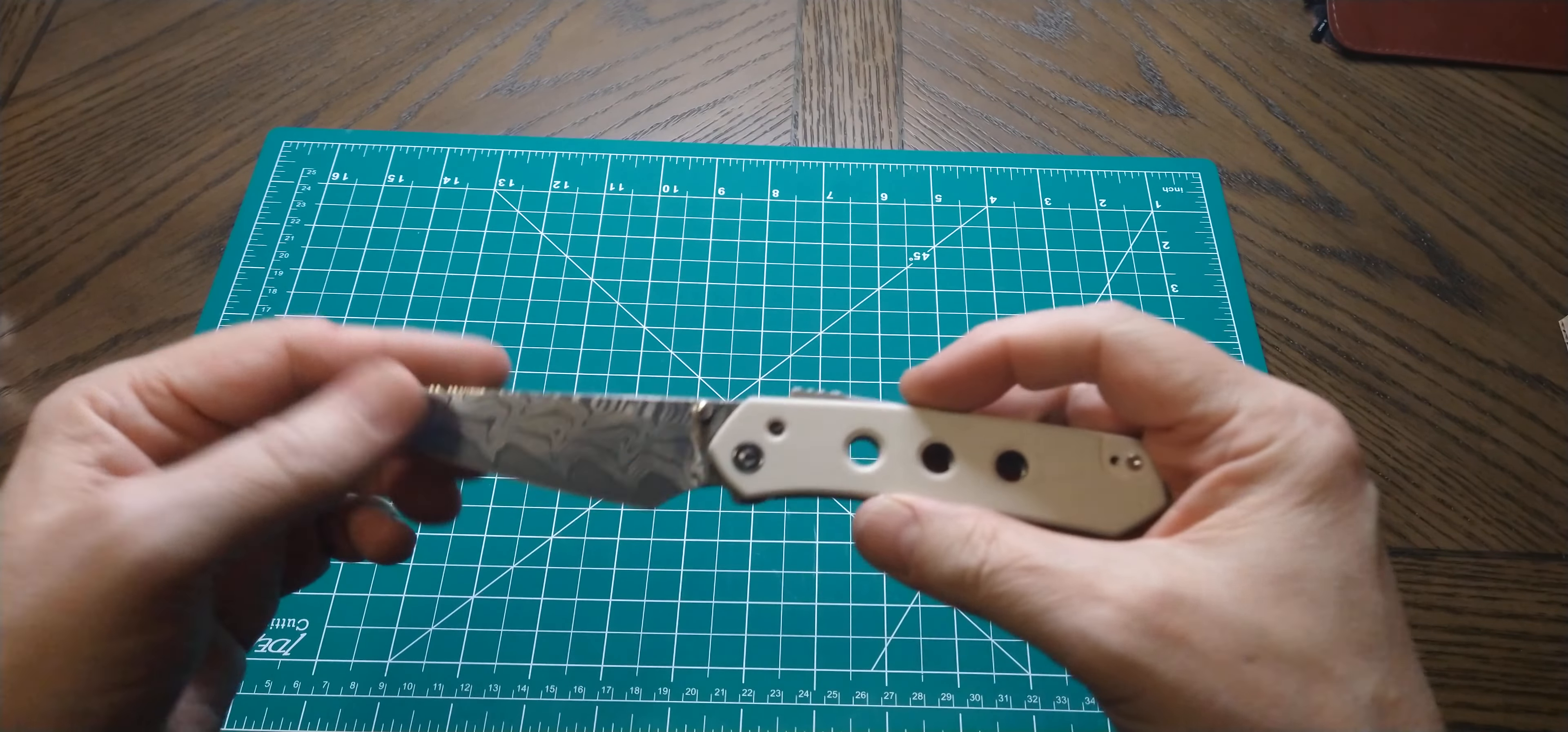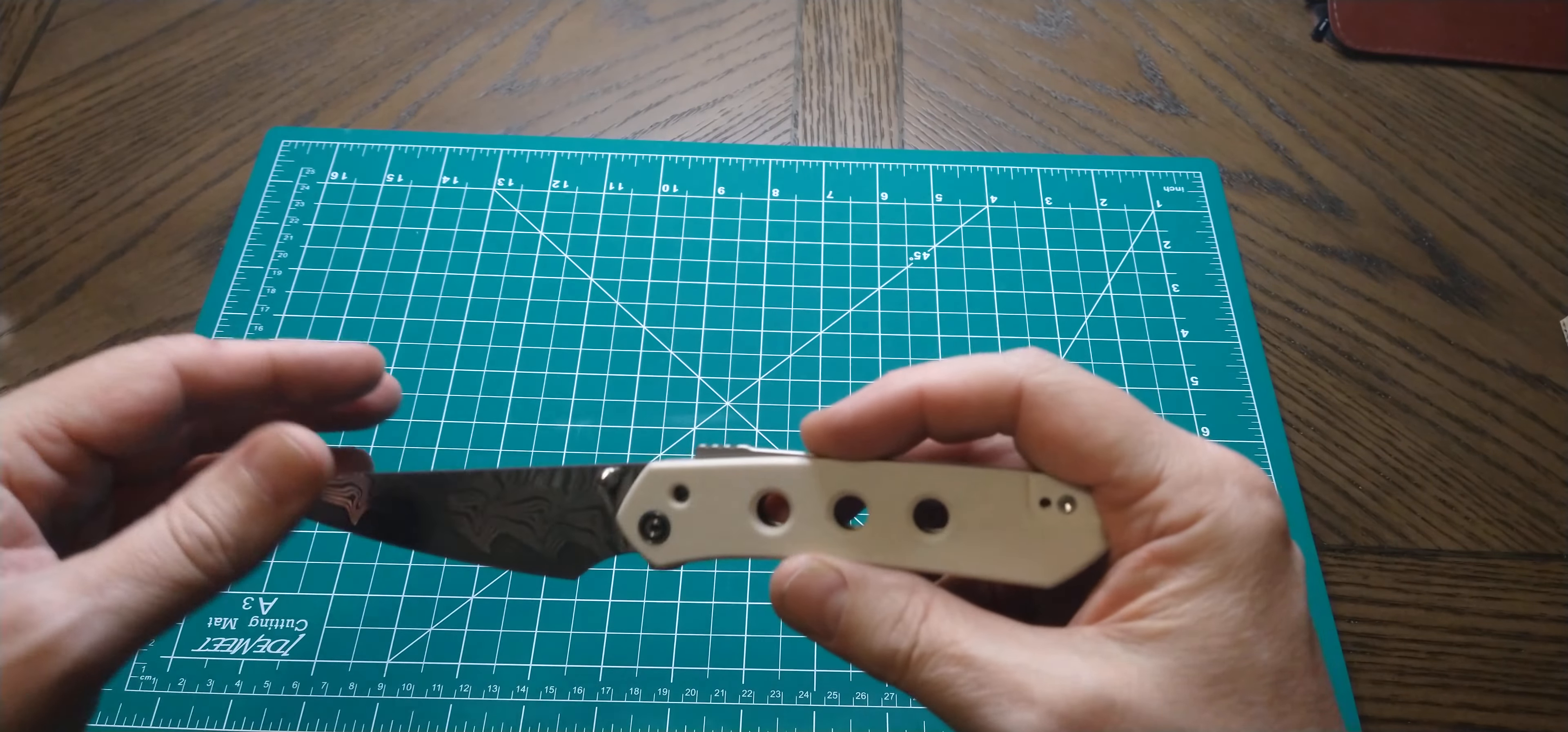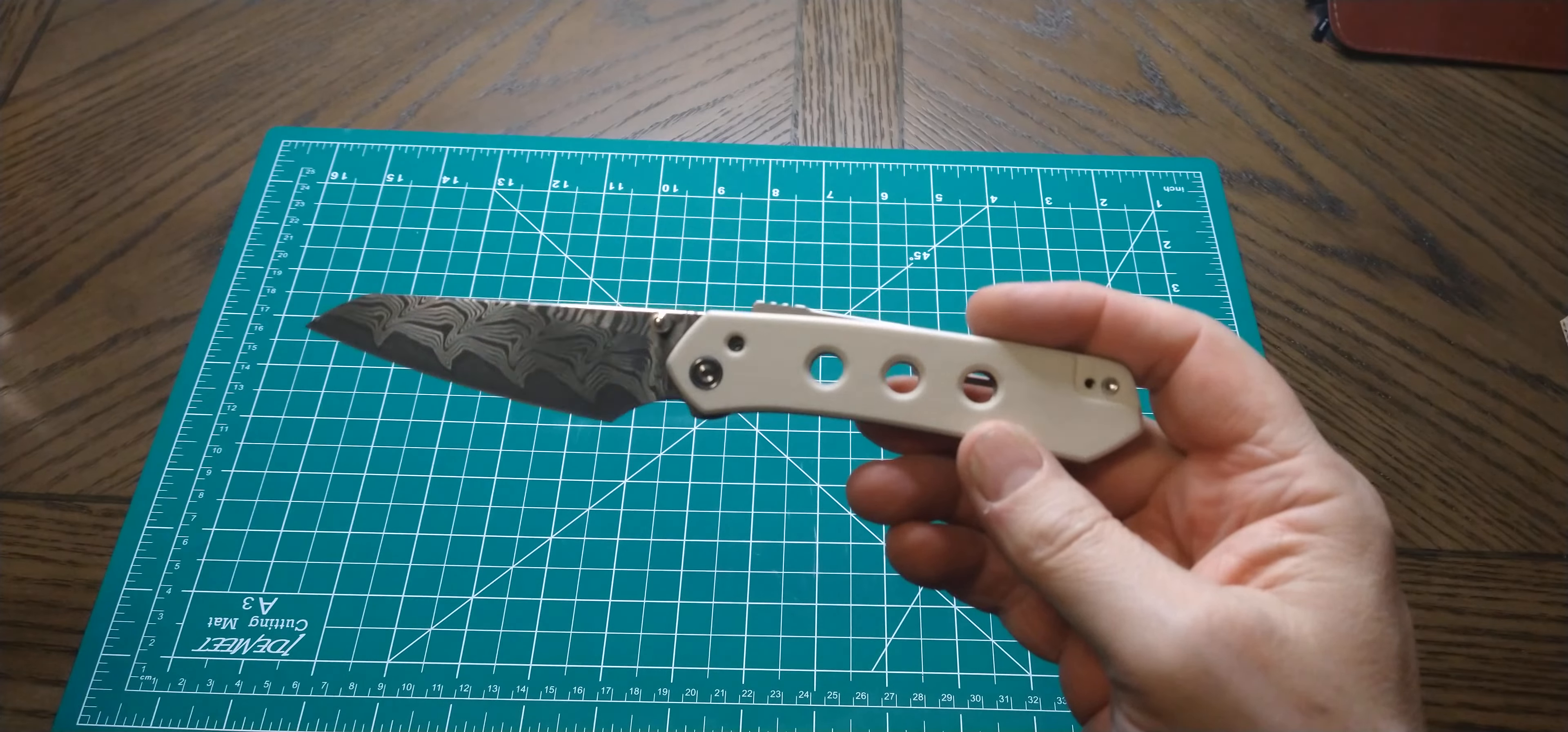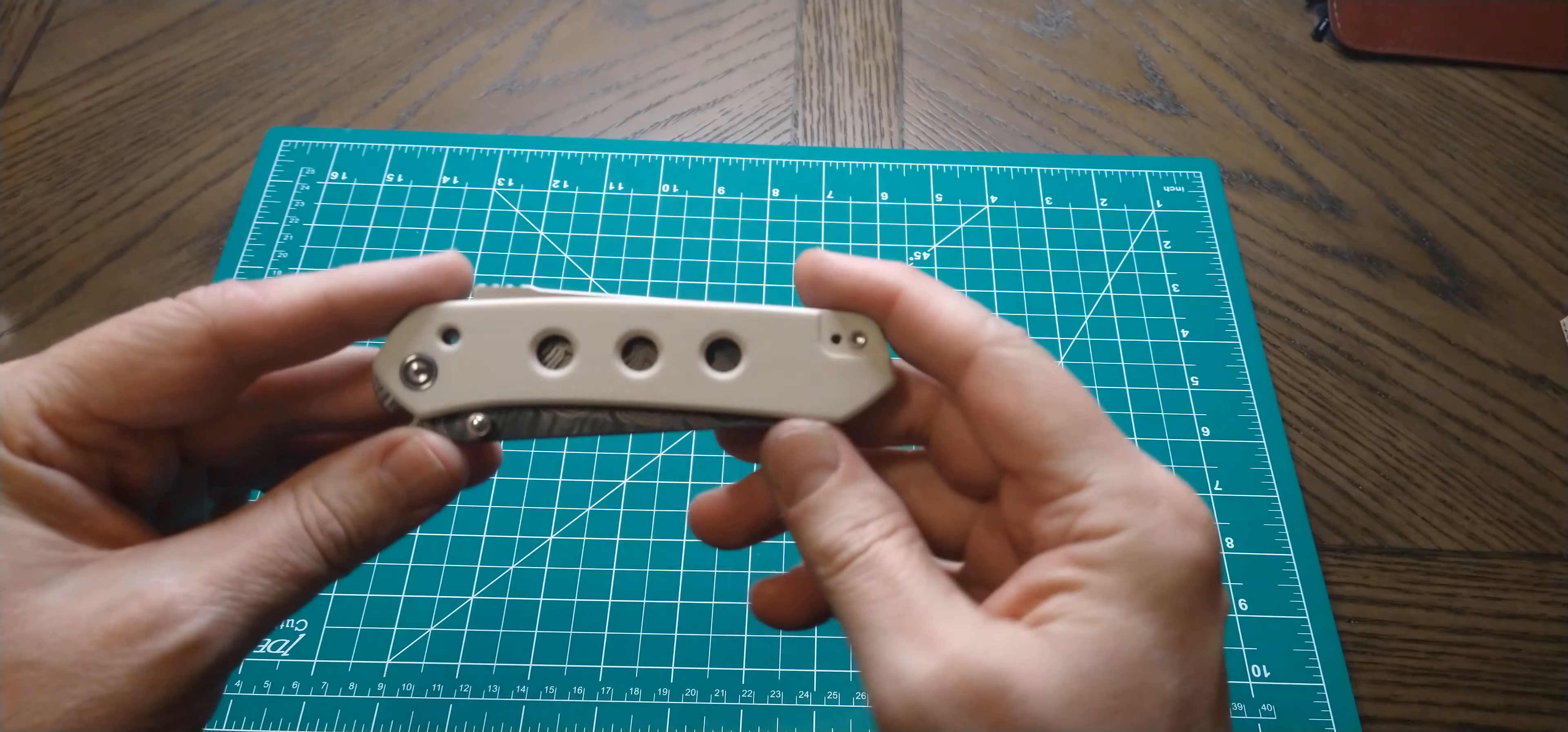This is the white G10 and Damascus blade version. Very popular, they've sold out at most of the retailers that carry Civivi. There may be some out there somewhere. I haven't checked every single retailer but I did check all the major ones and they've been sold out.